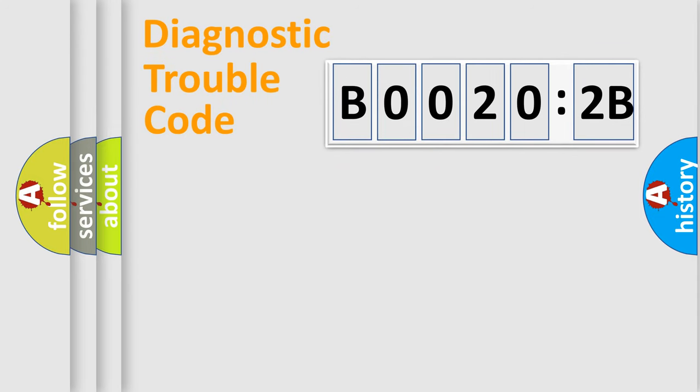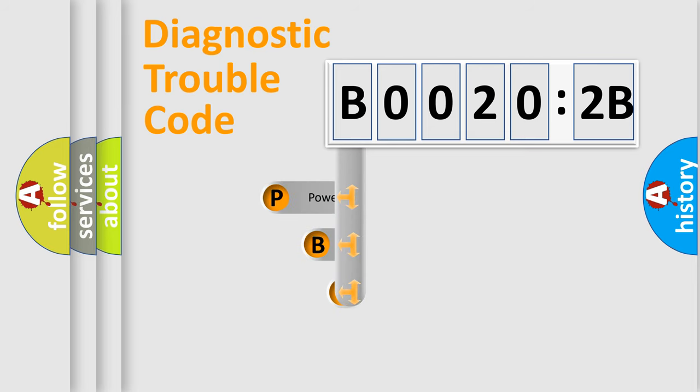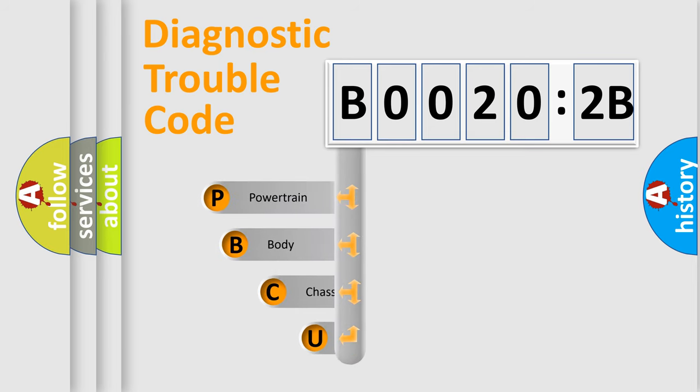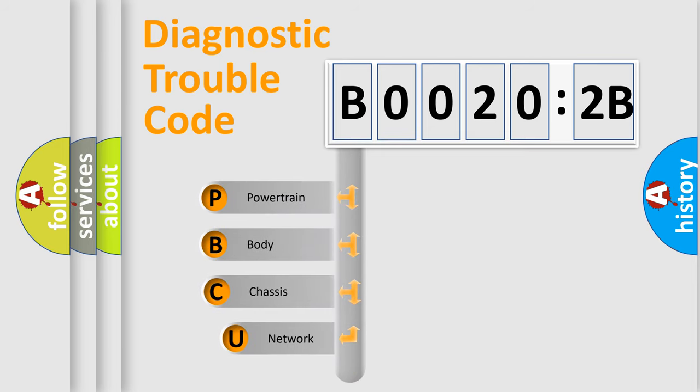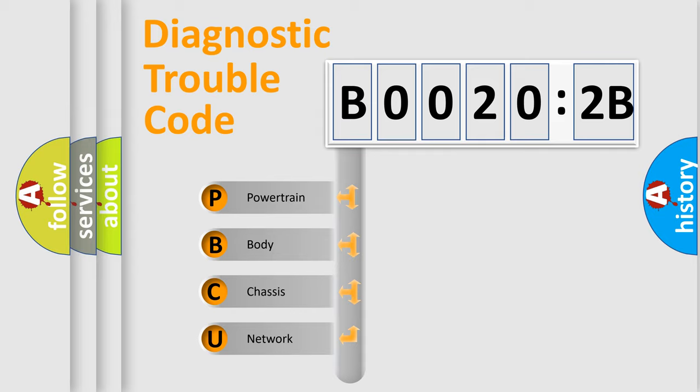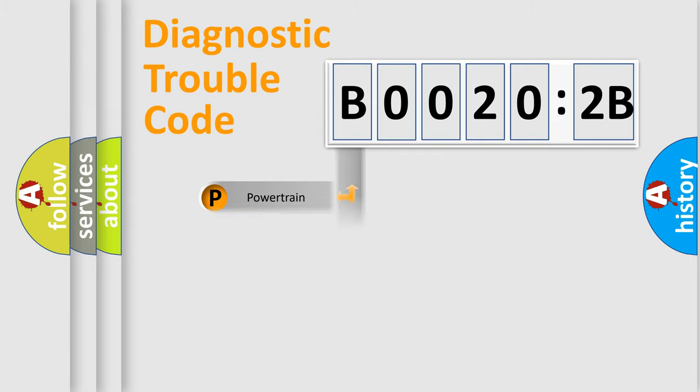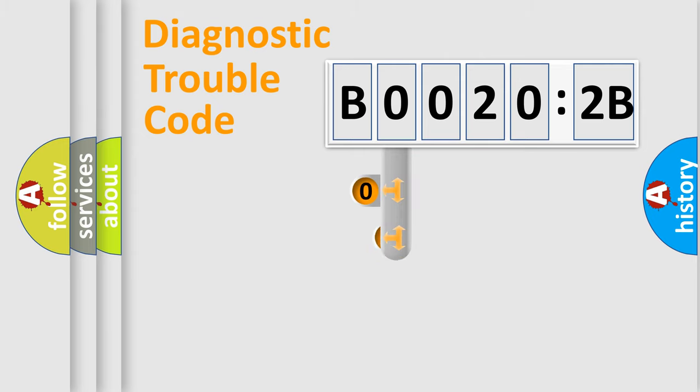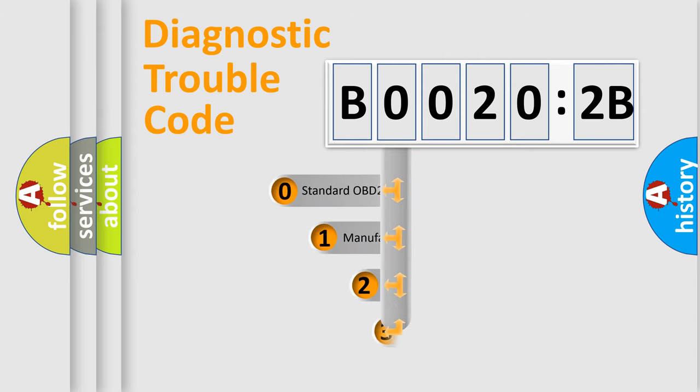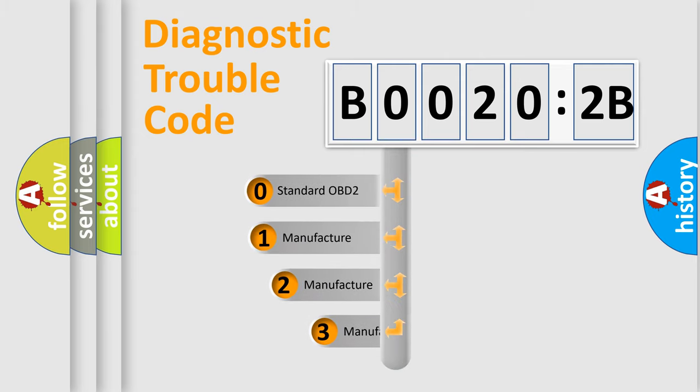First, let's look at the history of diagnostic fault code composition according to the OBD2 protocol, which is unified for all automakers since 2000. We divide the electric system of automobile into four basic units: Powertrain, body, chassis, and network. This distribution is defined in the first character code.